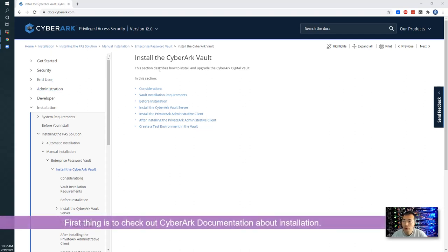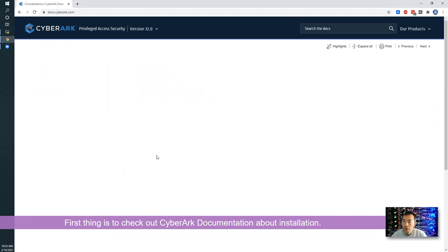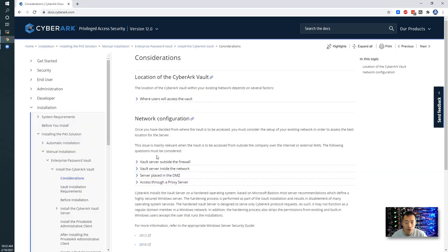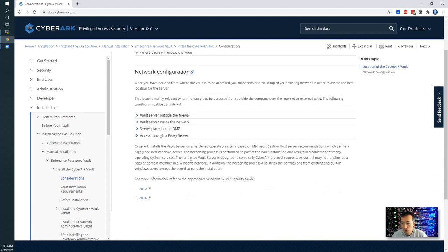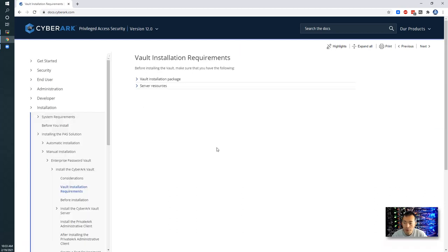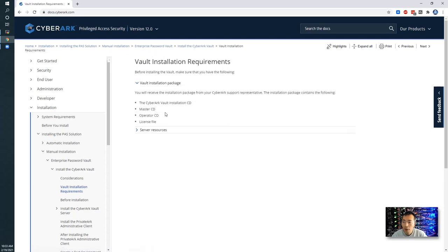First thing of course you want to check out the documentation for how to installation. There's some consideration you need to think about where you're going to install your CyberArk vault. Outside firewall, inside firewall, in the DMZ or through a proxy server. You may also want to look at the installation requirement. You need to have master CD, operator CD, license file and the installation CD or installation files.